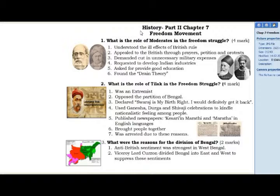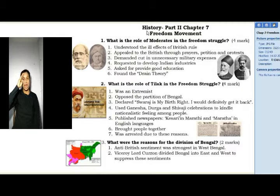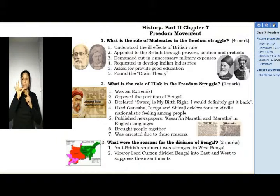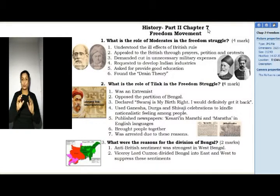Dear Students, welcome to History Part 2, Chapter 7.